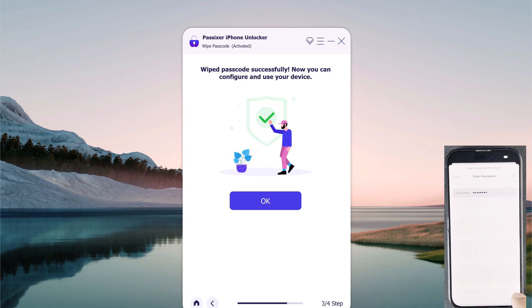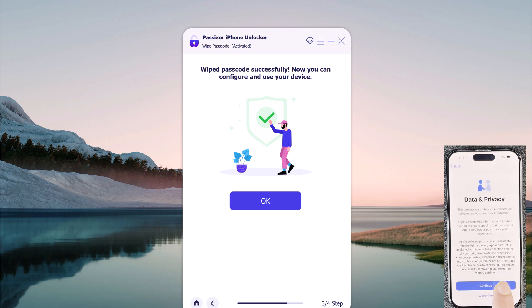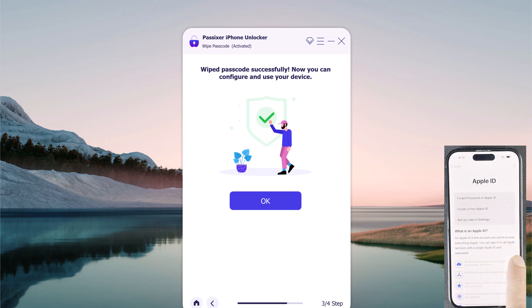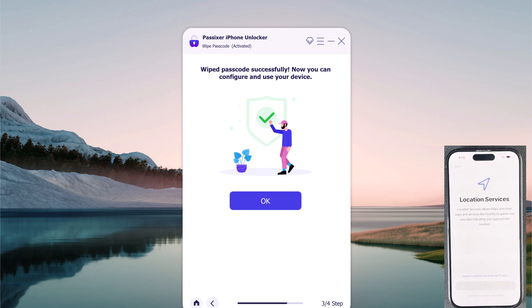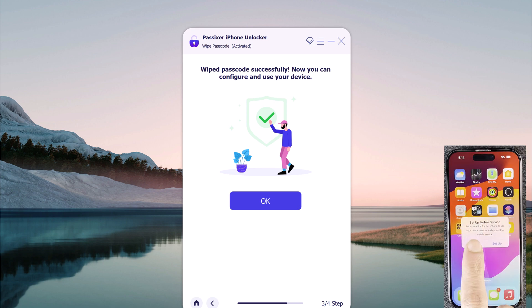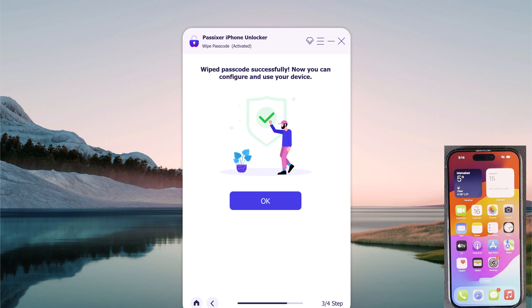The download link of this software is available in the video description. Whenever you need to unlock an iPhone or iPad without its passcode, Passixer iPhone Unlocker is a great solution for you. It is very easy and fast to use. Give this video a like and comment down below if you have any questions. Subscribe to our channel for more amazing tech videos. Thank you so much for watching and I will see you in the next one.